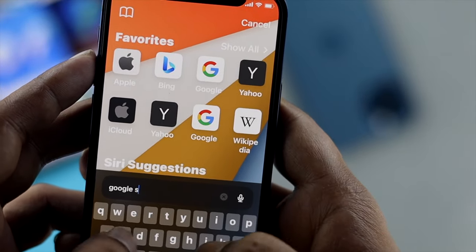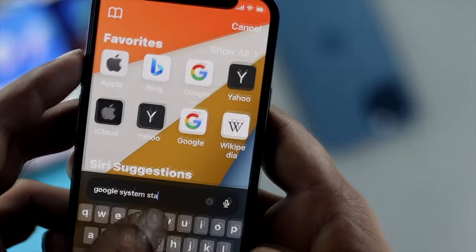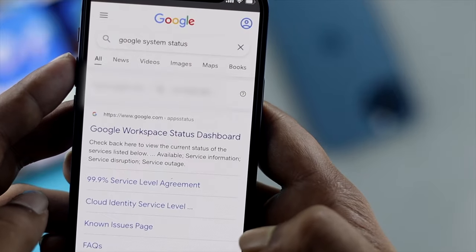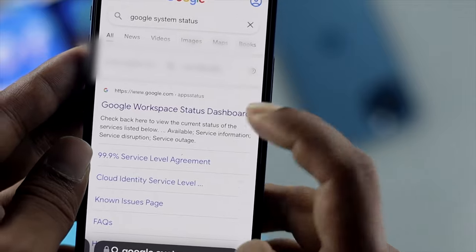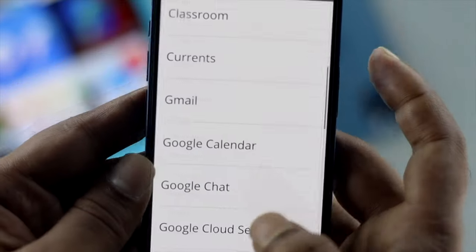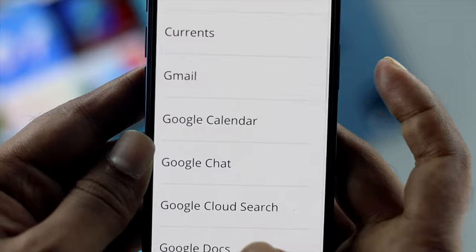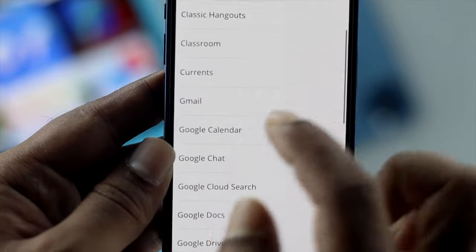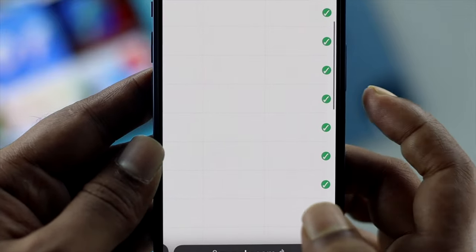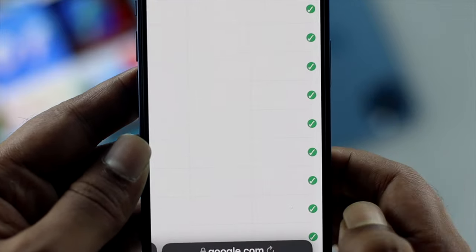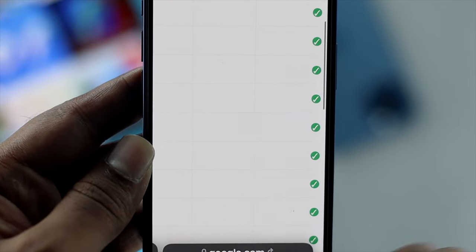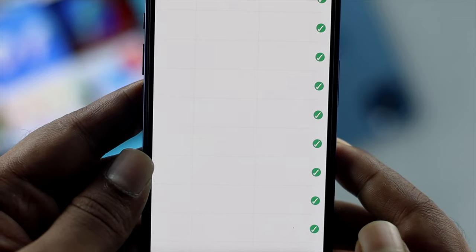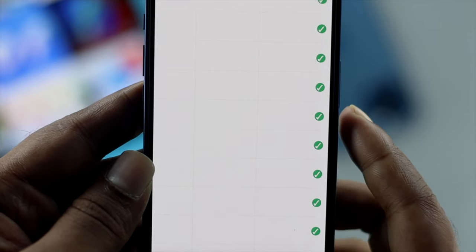For Google Gmail, type the same kind of search and open up the Google Workspace Status page. Scroll down and you'll see the Gmail/email row — if you see a green mark there, that means it is working completely fine.